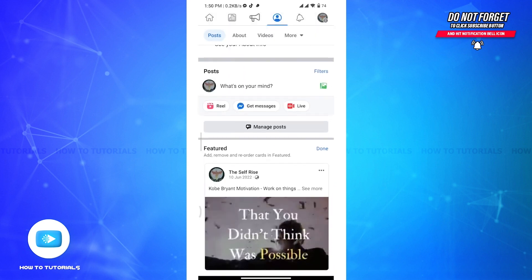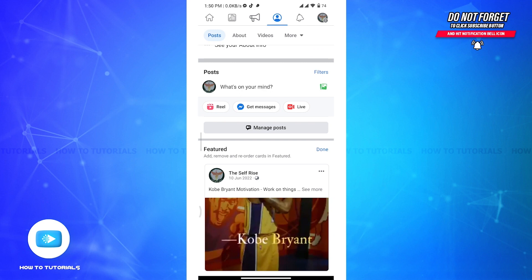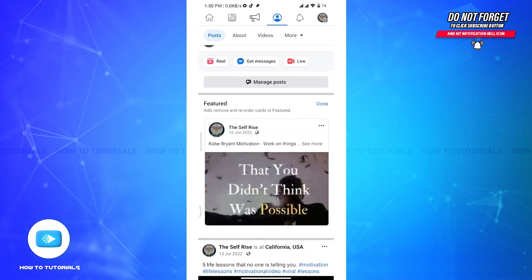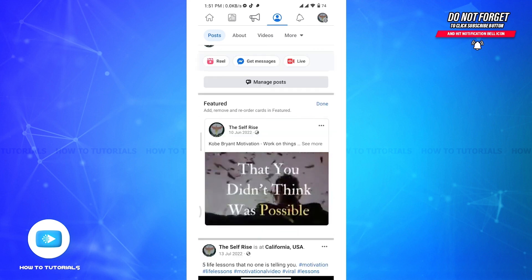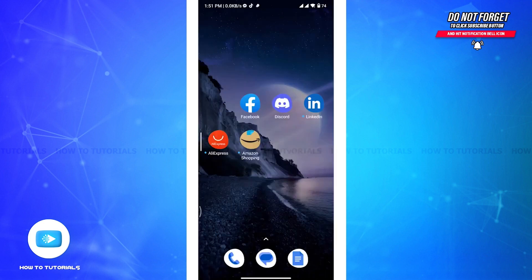From the drop-down menu that appears, select 'Pin Post.' The post has now been pinned to the top of the Facebook page timeline, and with that you have successfully pinned a post on your Facebook page.